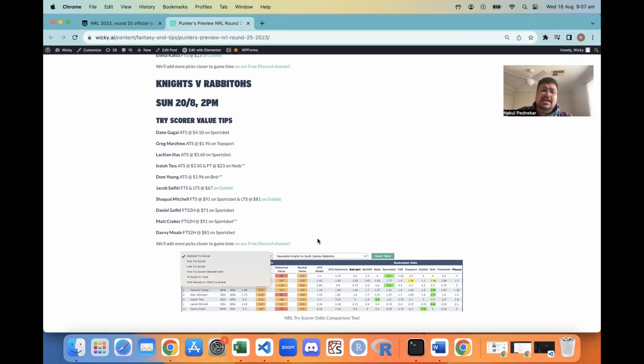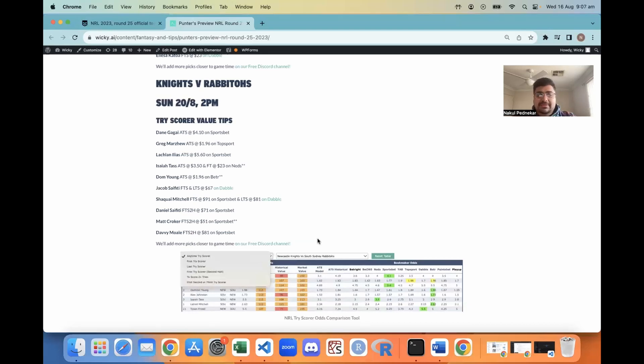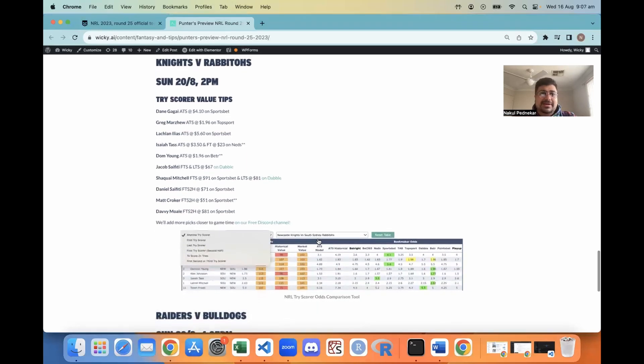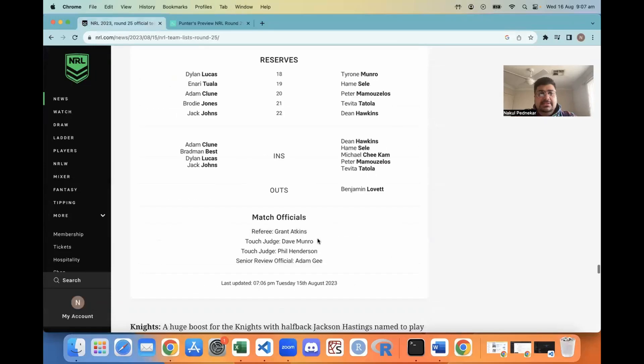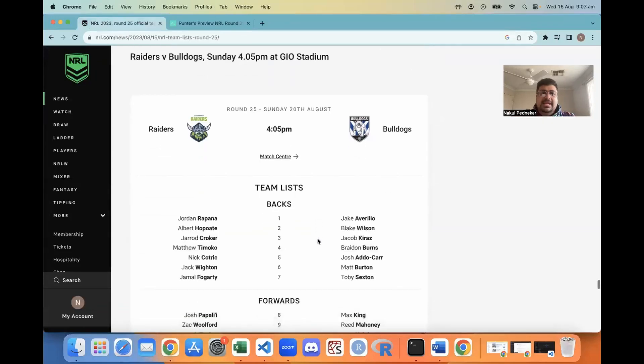I didn't get to cover a lot of the any time try scorer picks, but it doesn't fit in the minute. Gagai, Maju, Ilyas, Tass, Young - they're all just really good value on a bunch of different bookies, but you'll have to read the preview article. I can't go through all of them. Let's move through to the last game of the round.